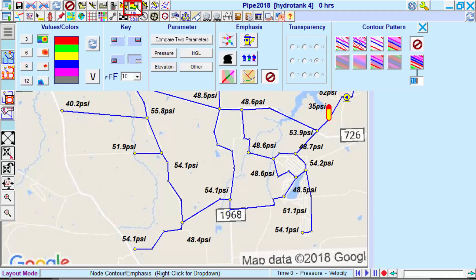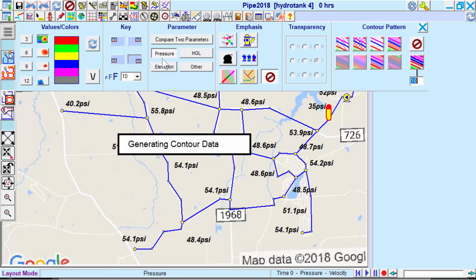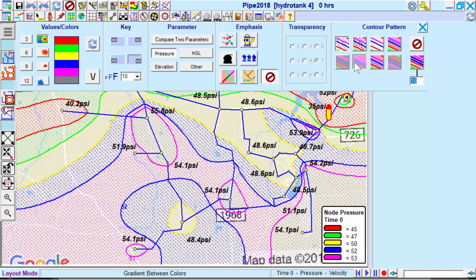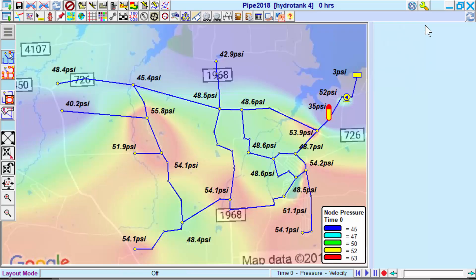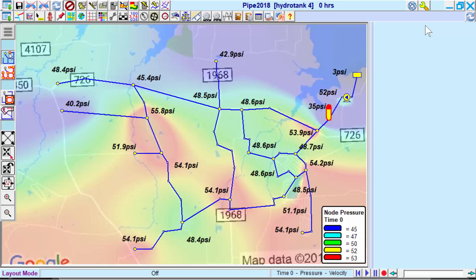Using our pressure contours, we can see that this node has the lowest starting pressure due to its elevation and distance from the hydro tank.